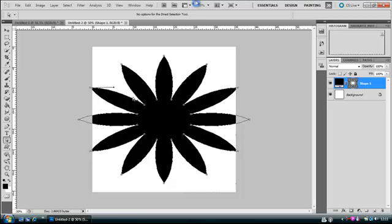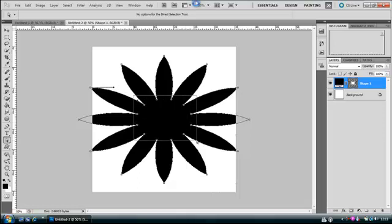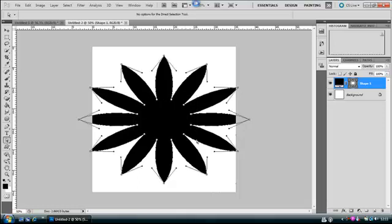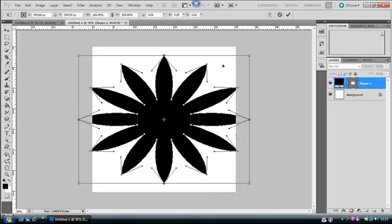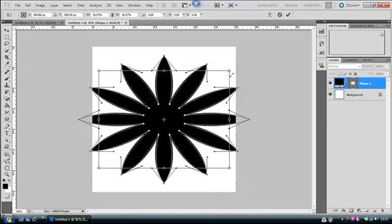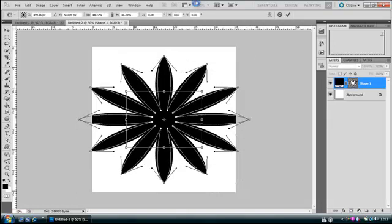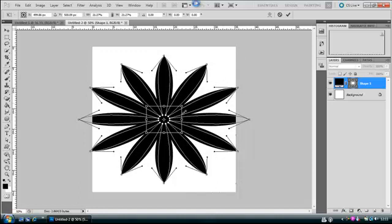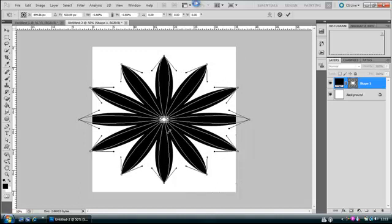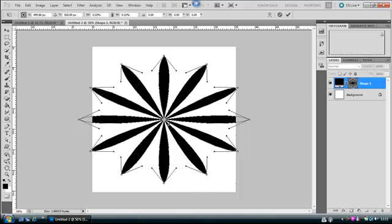And then you want to make sure when you highlight these middle points here, make sure you only get these middle points and then Ctrl+T. And then now what you want to do is hold Shift and Alt so it drags them in, makes it even. You want to drag them down till it starts centering out again, like that. So about that.